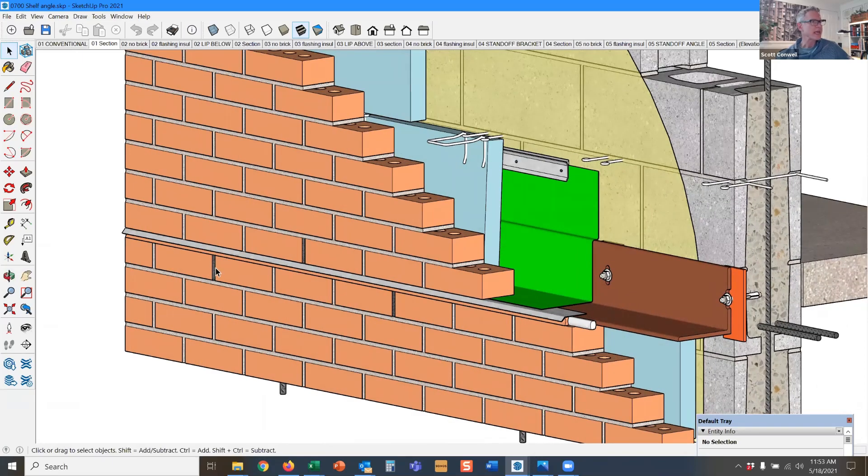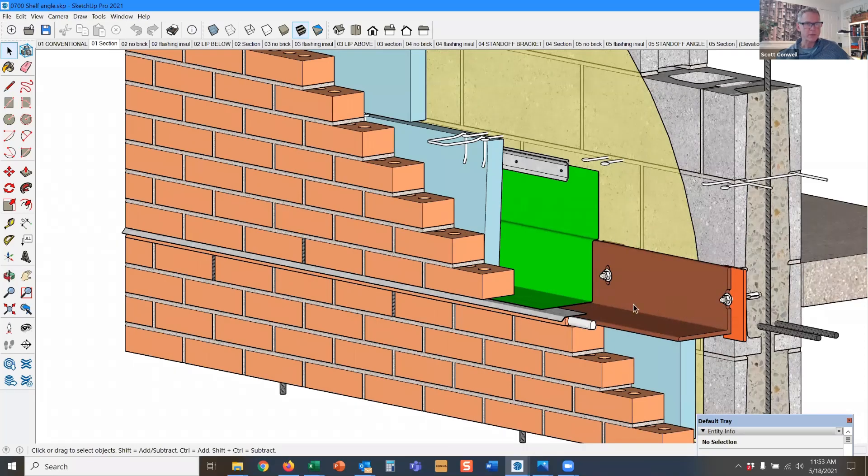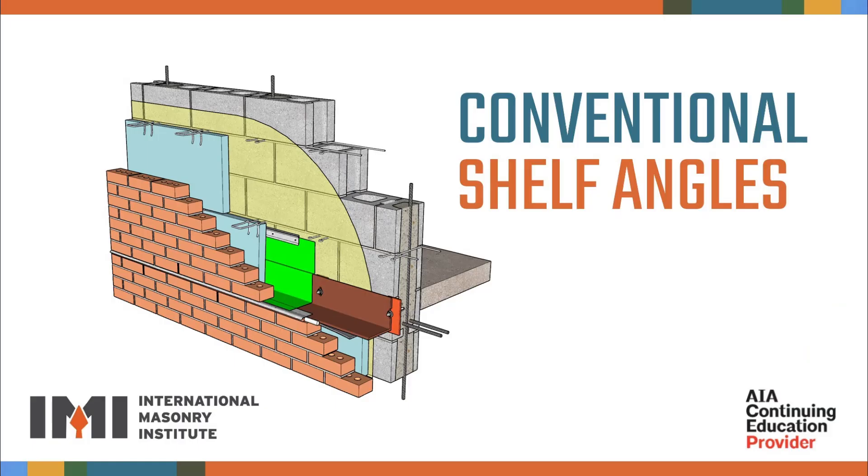And then here we have weep vents at the top of the lower cavity. So here we have a weep vent at the bottom of the upper cavity. The boundary of the cavity is defined by the continuous angle here.